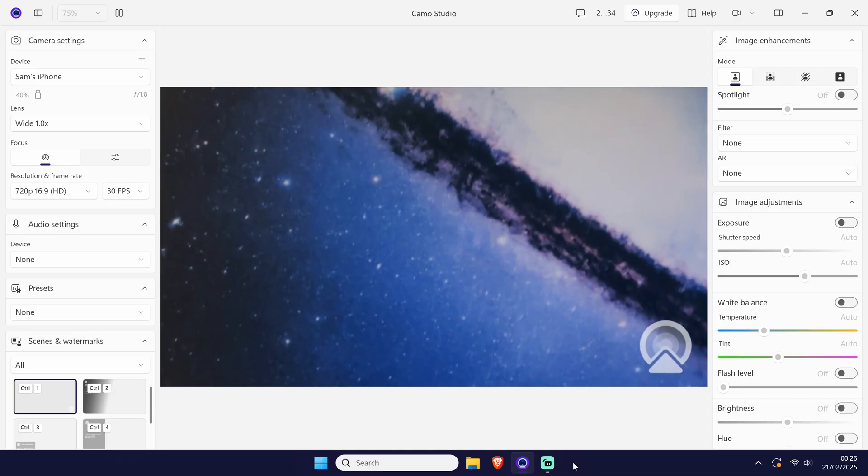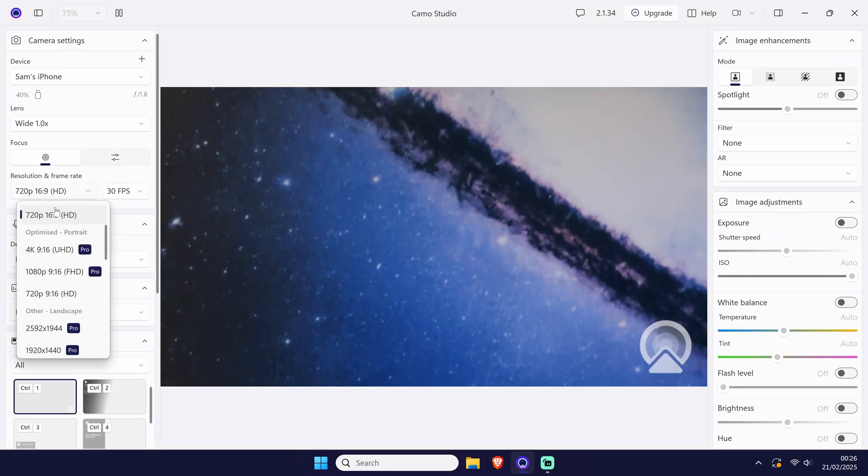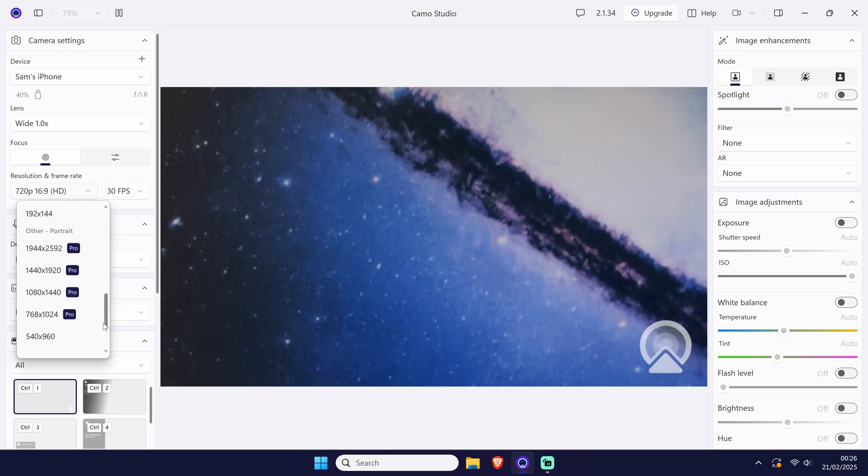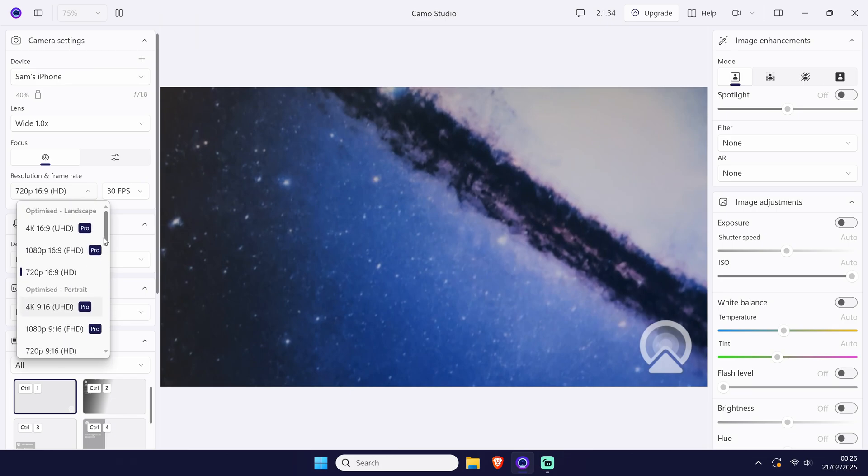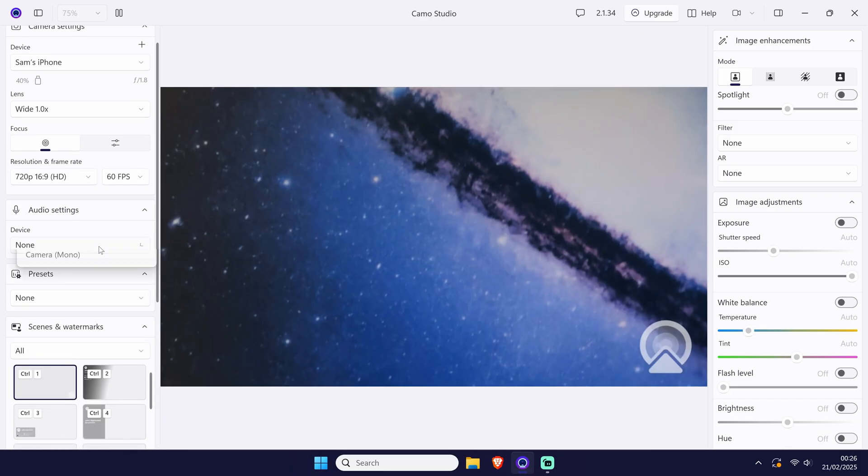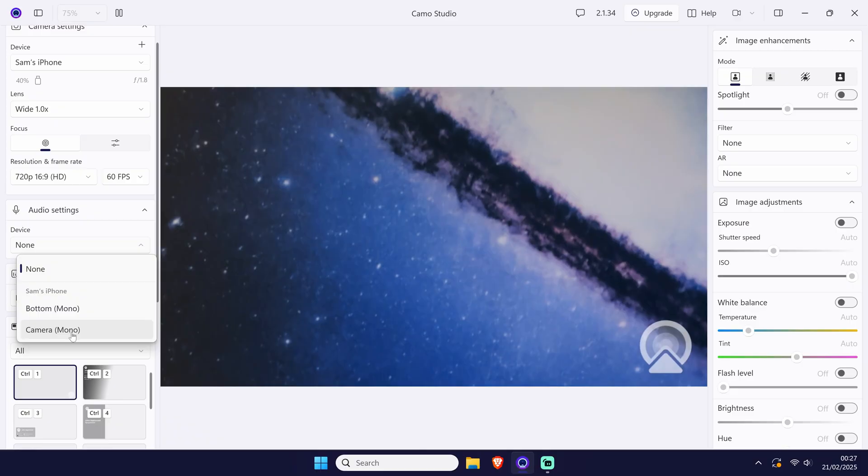Before we add the camera to another app, you may want to use the preview to customize its appearance and settings. This can be done by using the options in the left panel of the program. For example, you can change the resolution and you may want to ensure that an audio option is selected if you want to use the microphone of your iPhone as well.